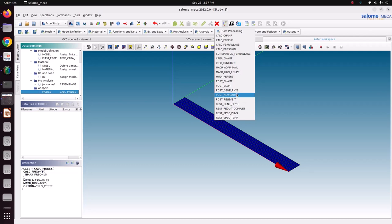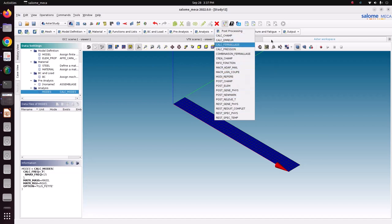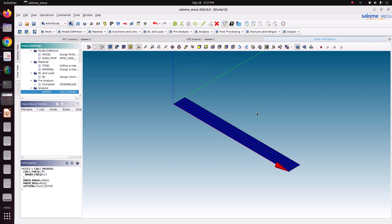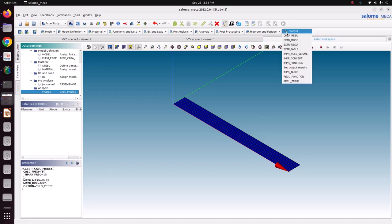Remaining options keep as default. In frequency analysis or modal analysis we are going to see only the frequency values and mode shapes - in which direction it is bending, which direction it is elongating. We check deformation in mode shapes and the frequency values only. So go to output to save the results to view in ParaVis.